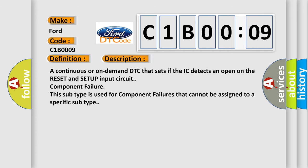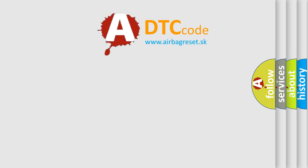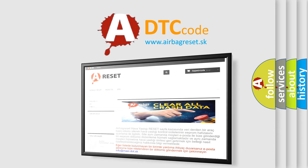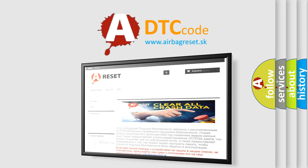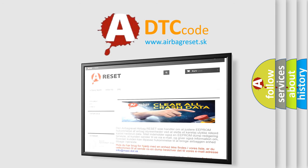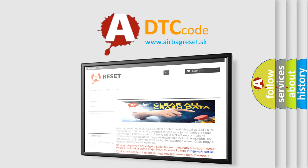The airbag reset website aims to provide information in 52 languages. Thank you for your attention and stay tuned for the next video.